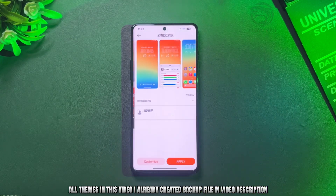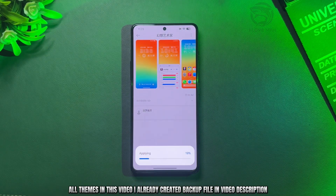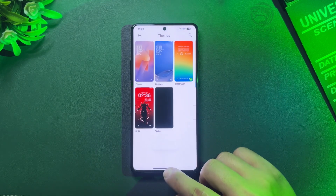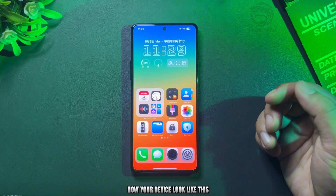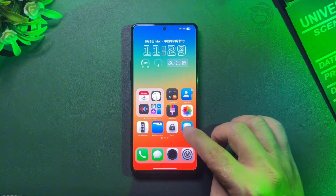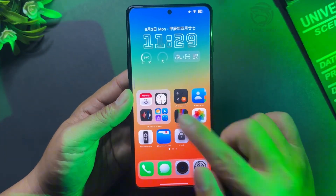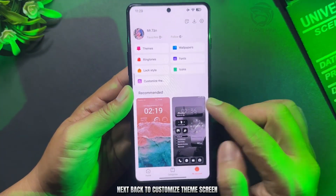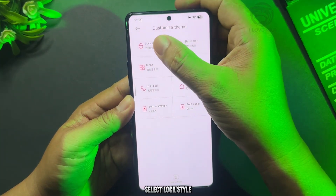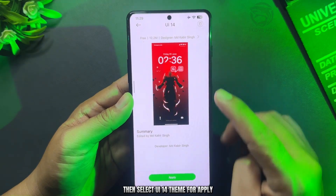All themes in this video — I already created a backup file in the video description. First, to customize, apply the Chinese theme. Now your device will look like this. Next, go back to the customize theme screen. Select lock style, then select the UI 14 theme to apply.